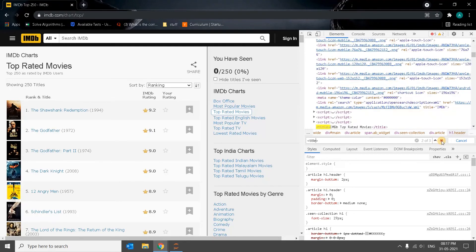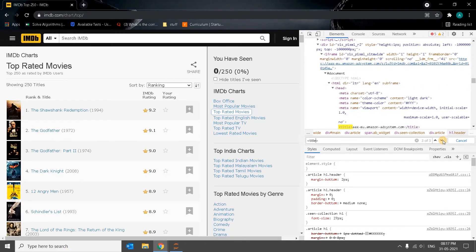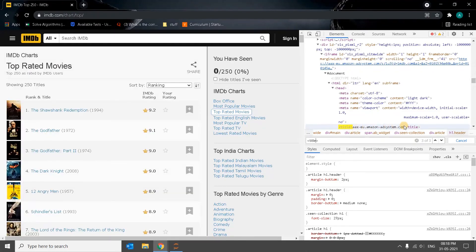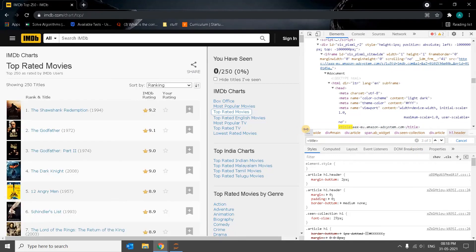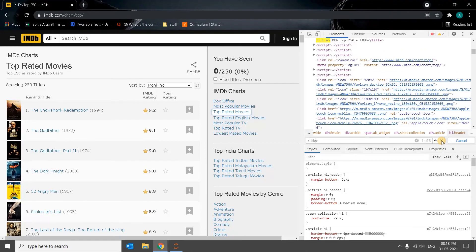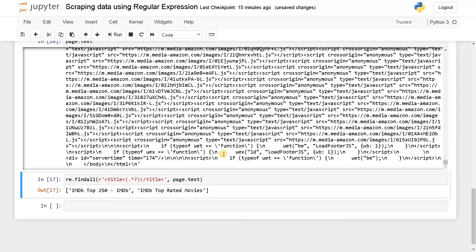And the next one IMDB top rated movies. So here it's not having any text. This is some kind of link, so just ignore that. Otherwise, we have got our two titles that match the pattern. So we can get any type of tag using this alone.